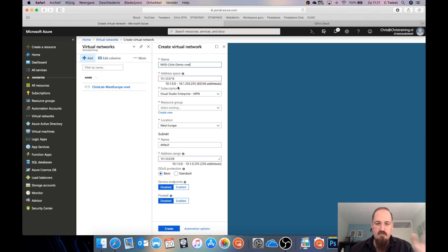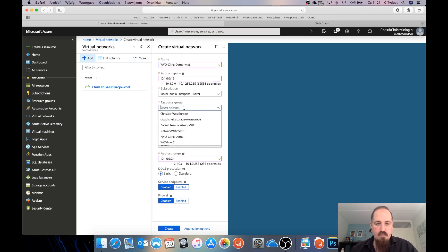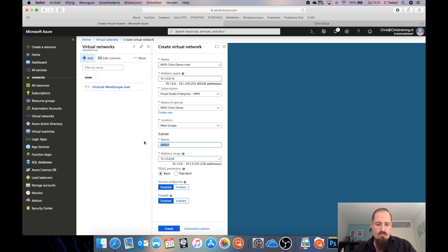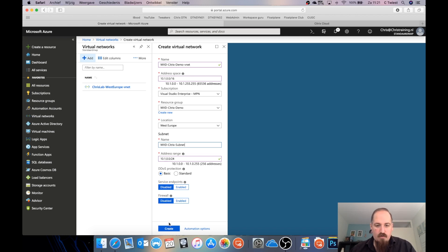The address space is fine since my other one is 10.0.0.1. I'm going to put it in the new resource group in West Europe and name the subnet 'WVD Citrix subnet'. Then just create the network.